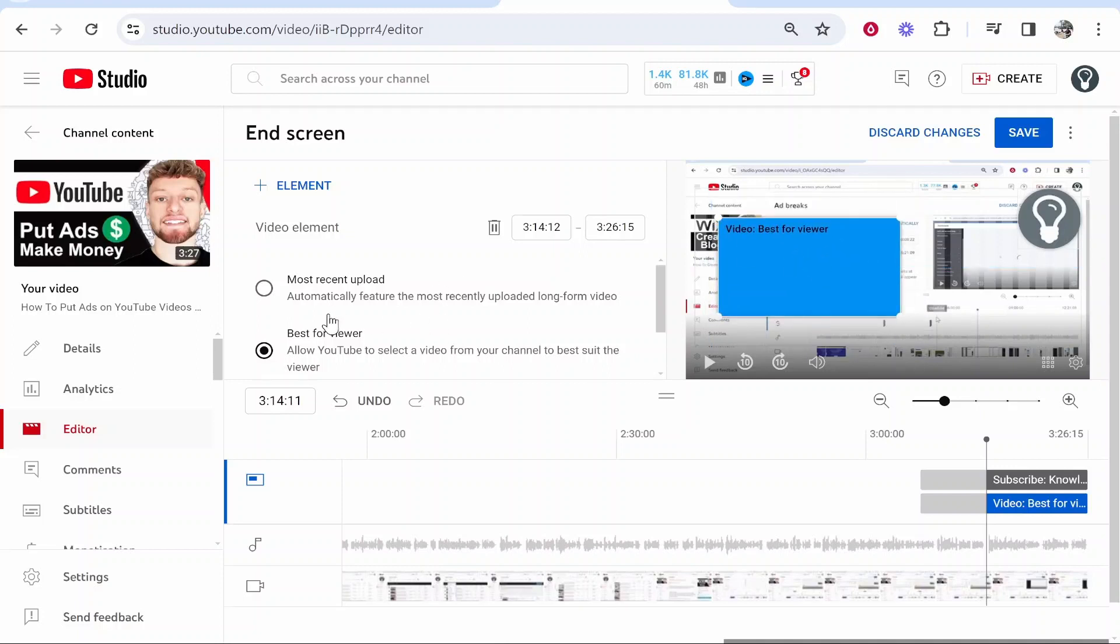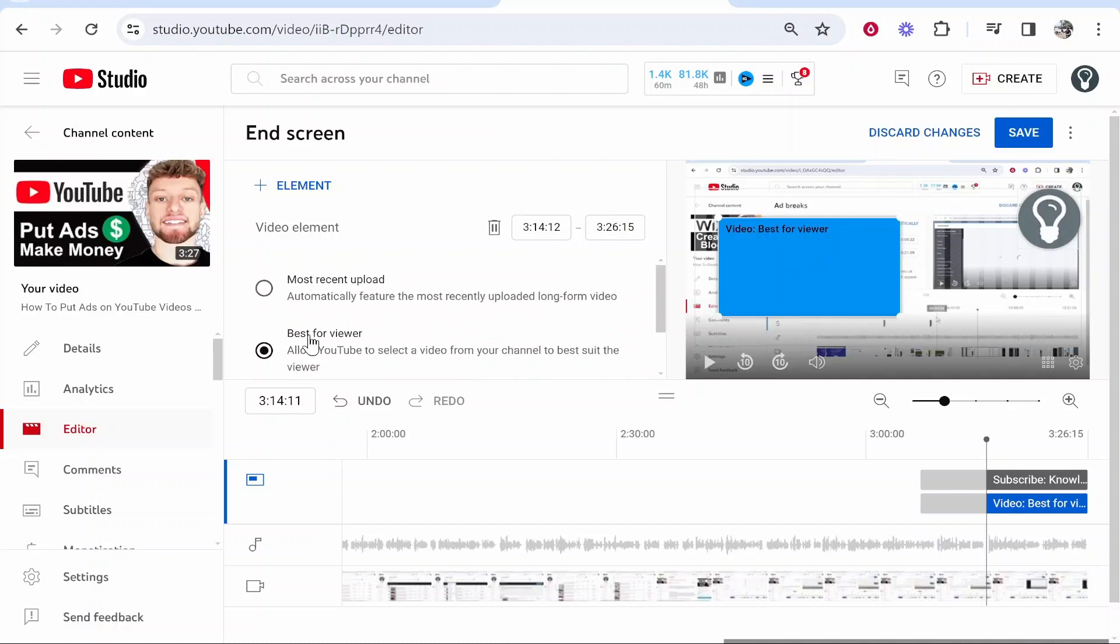By default it's going to be on best for viewer and YouTube's going to recommend the viewer a video on your channel which best suits them. You can also add most recent upload but I wouldn't recommend that because if people click on it and they're not really interested it's going to bring your watch time down.